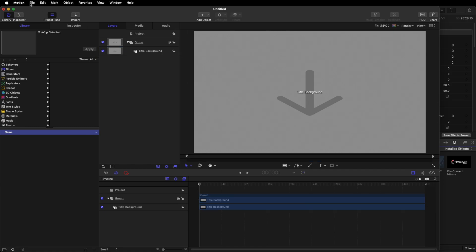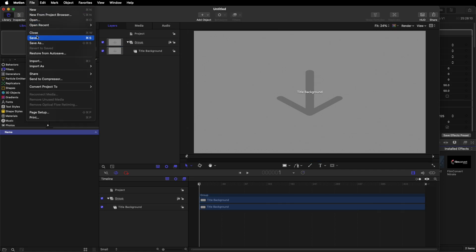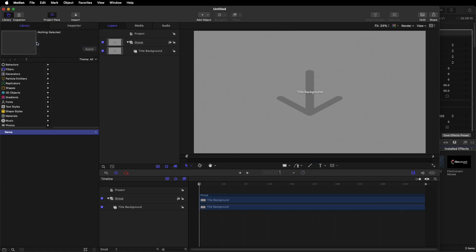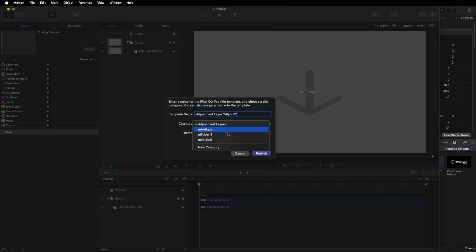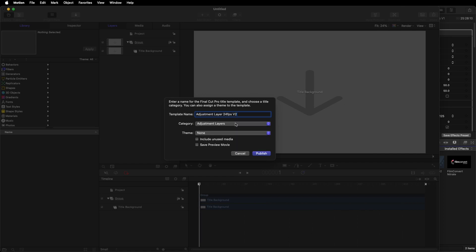The next thing you need to do is go to File, Save As, and then name it. I would suggest naming it Adjustment Layer and then your frame rate. I'm going to make my version 2 because I've already created one. Then add it to a category. I have already created an Adjustment Layers category. You can go ahead and create your new category, either call it Adjustment Layers or whatever you wish. I'm going to select Adjustment Layers, leave the theme the same, and click Publish.